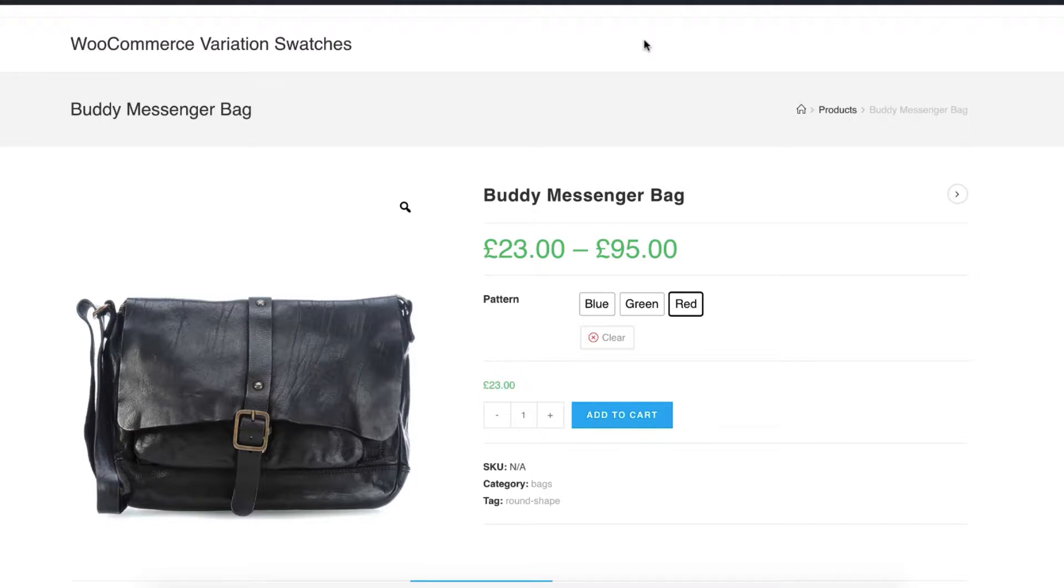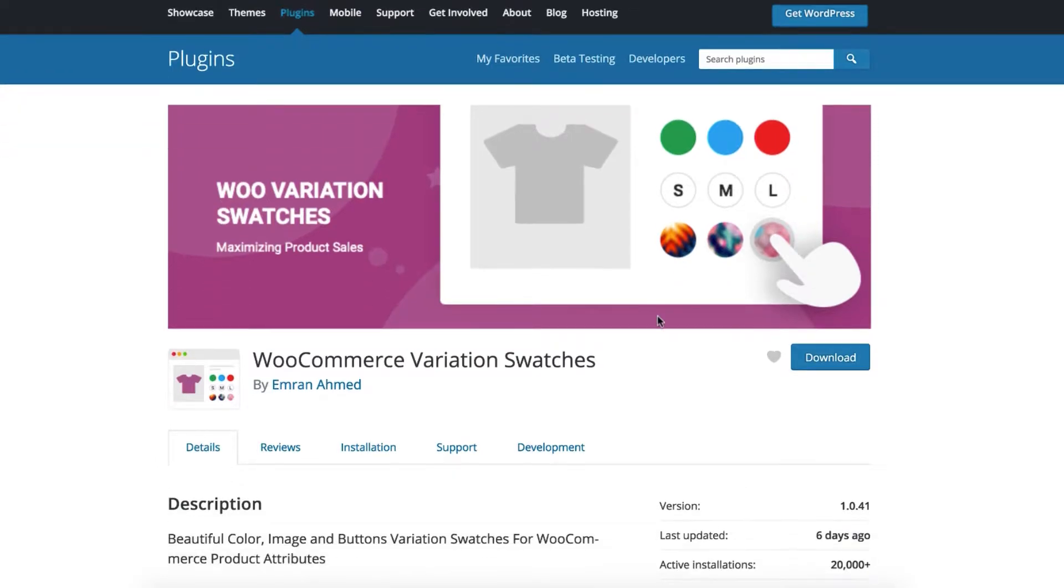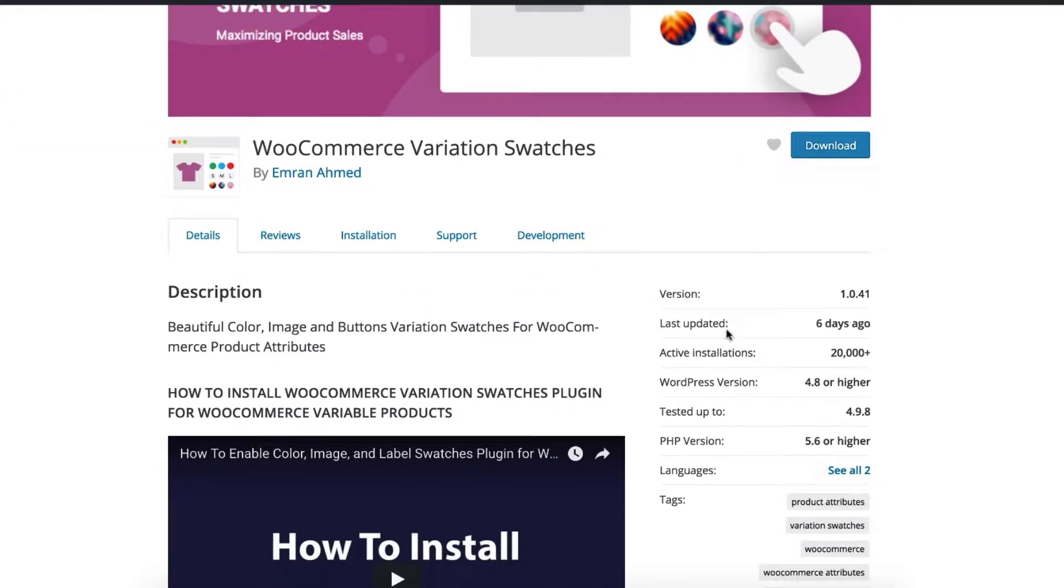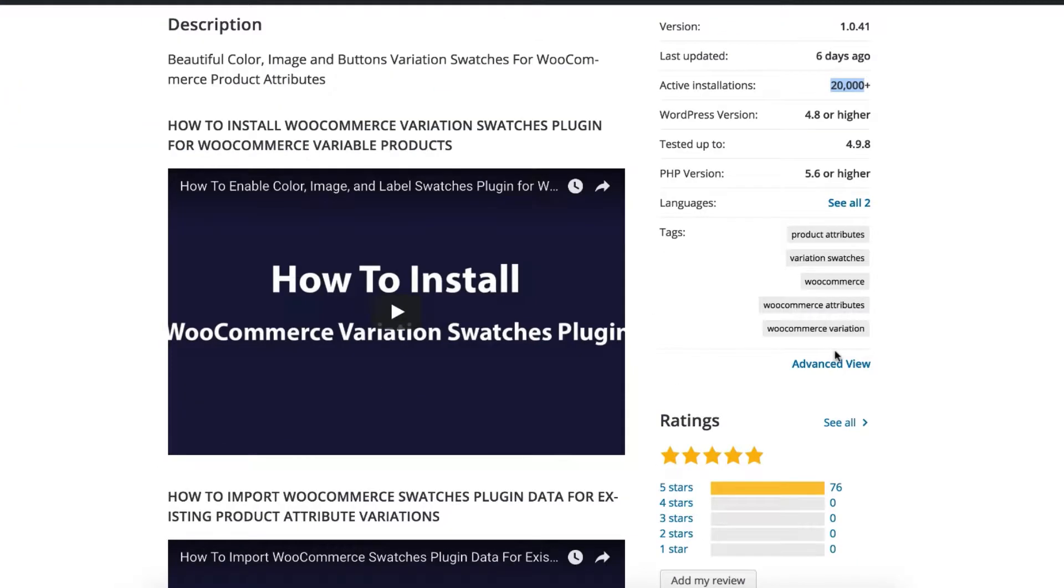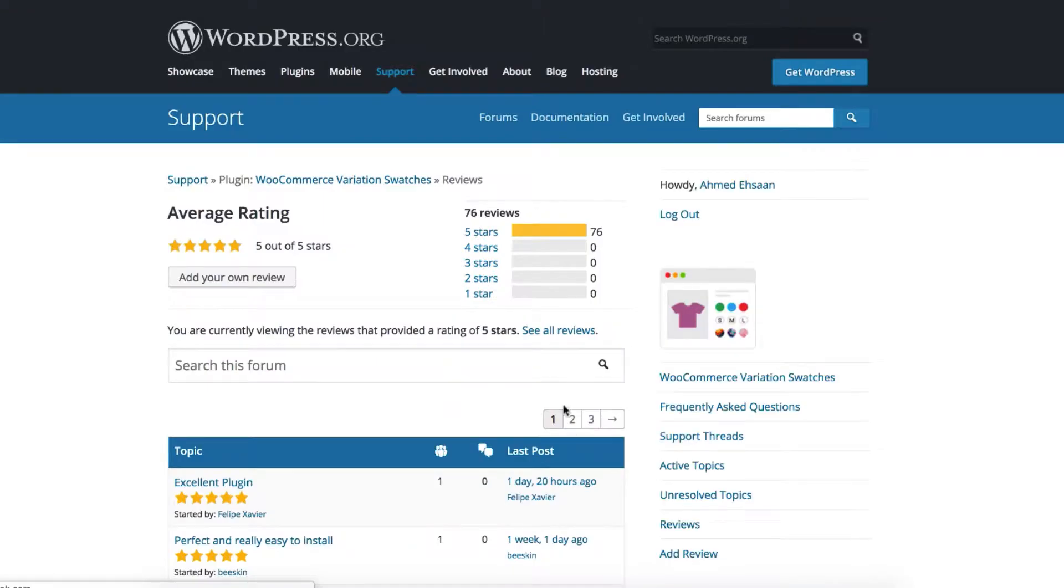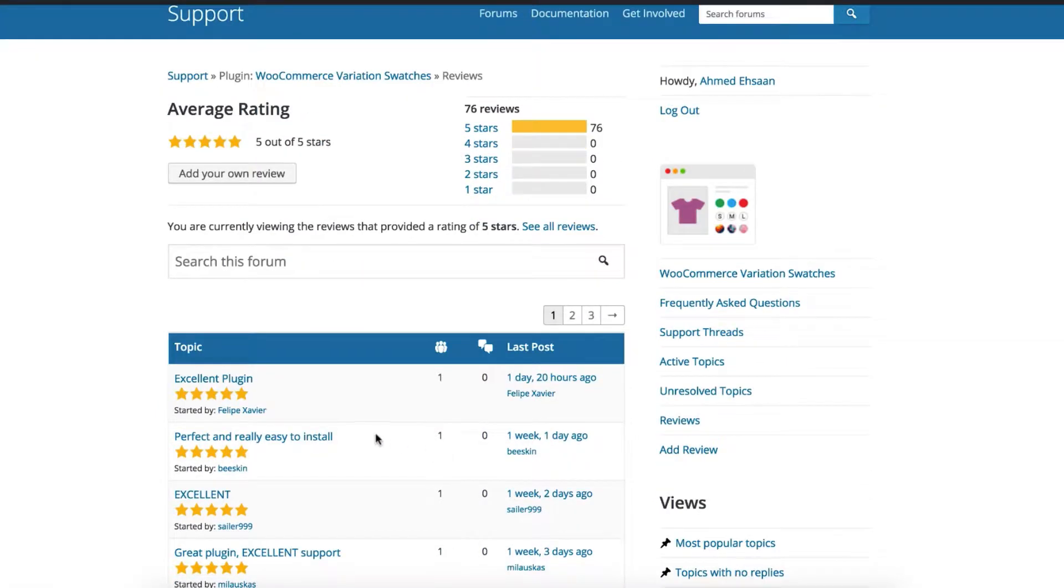In the last two videos, I explained how you can enable label swatches from globally and manually created product attribute variations. For your convenience, I've added those video links in the description below. I'm assuming you've already installed our popular WooCommerce Variation Swatches plugin on your site.